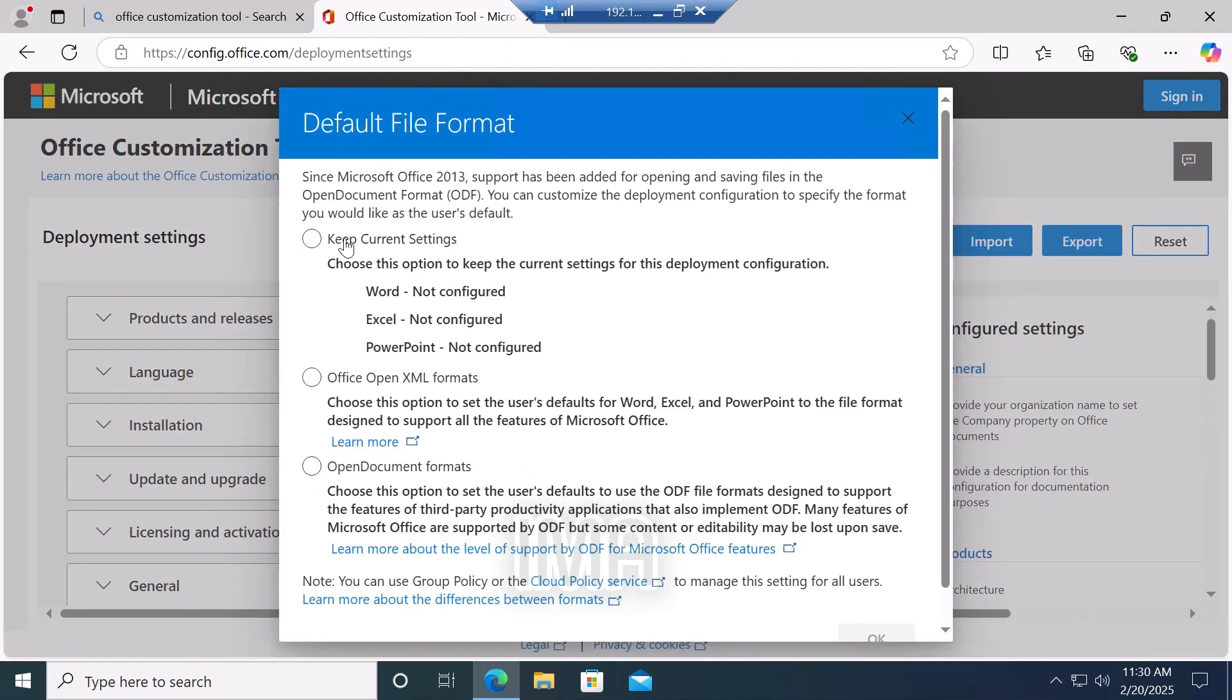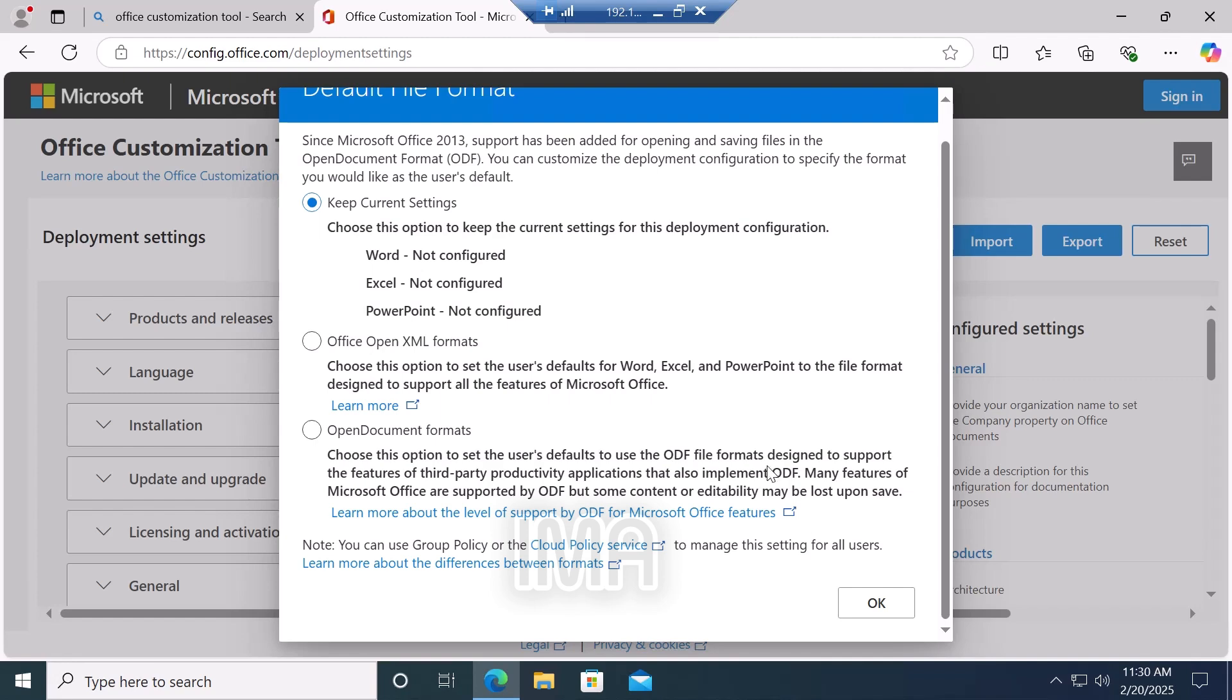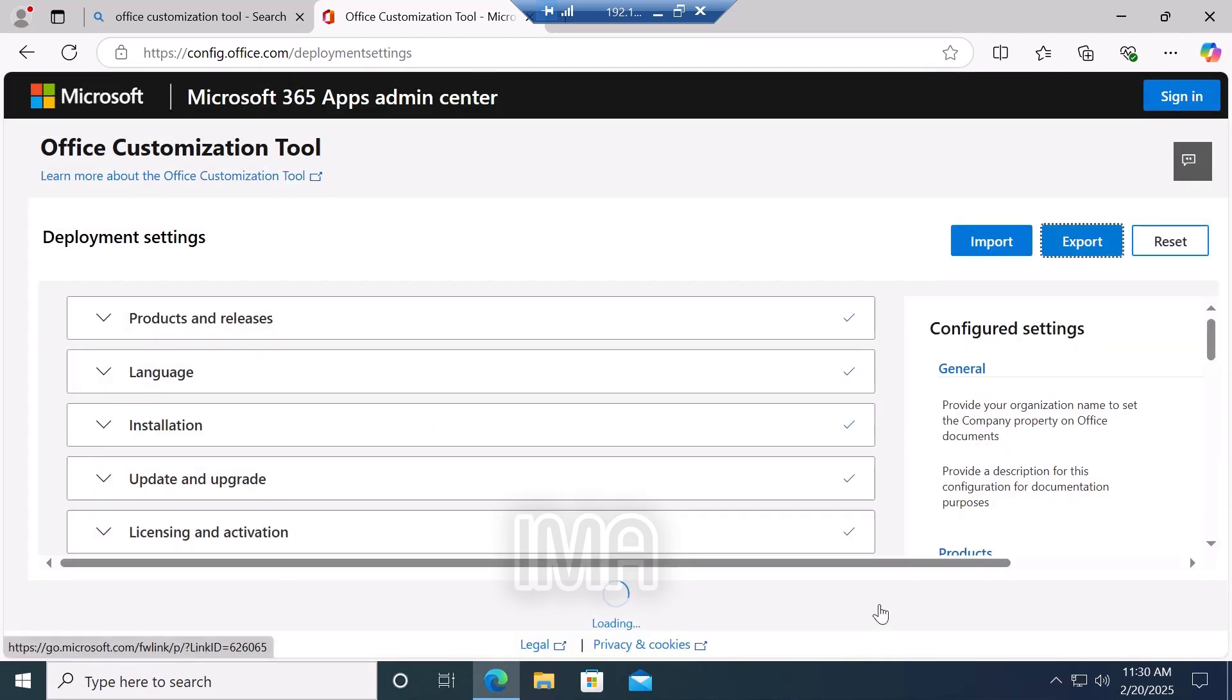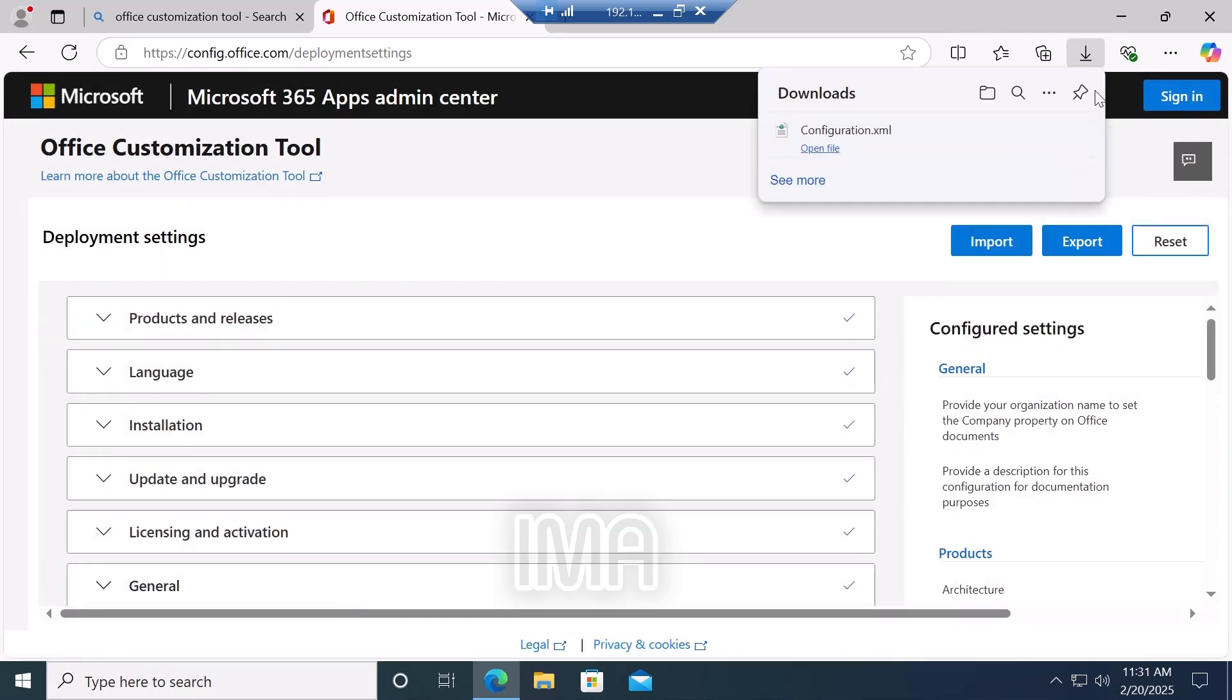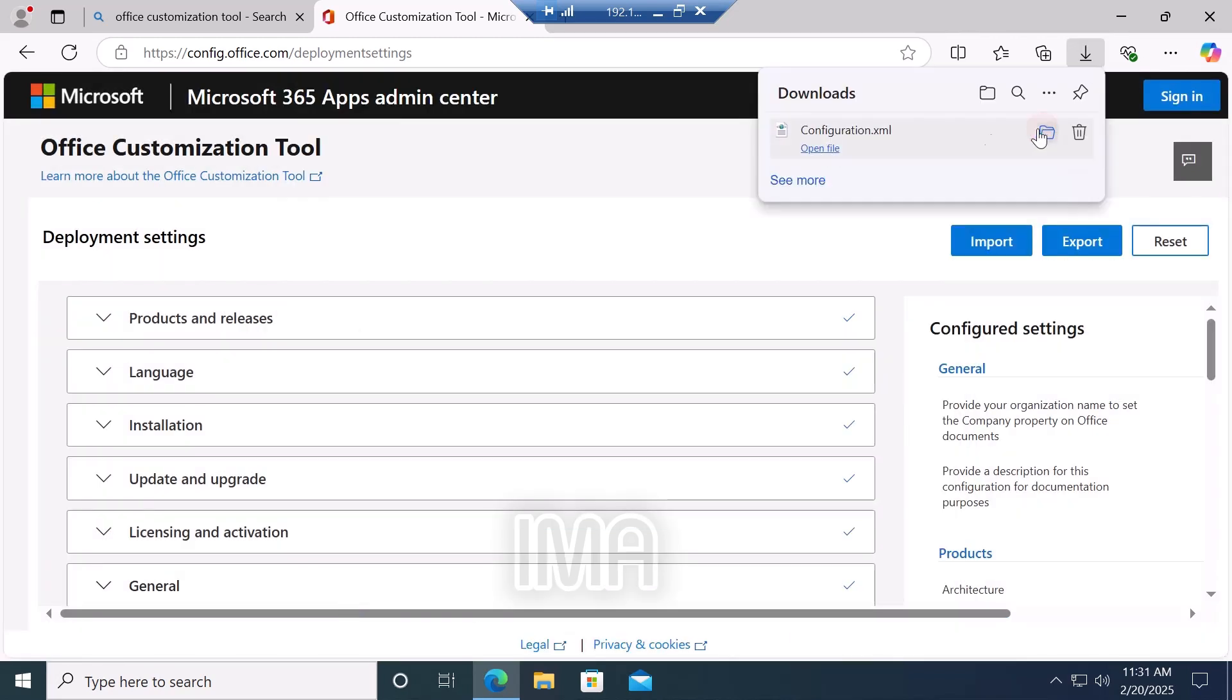Select the first one, keep current settings, and click OK. Then select I accept this term. Type the name as configuration. By default, its name is configuration. If not showing in your case, then type configuration. Then click export and open the file.